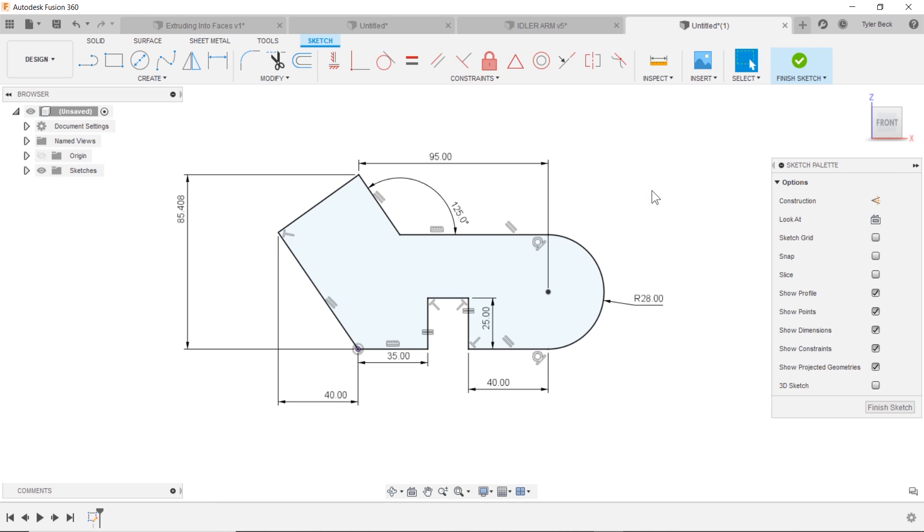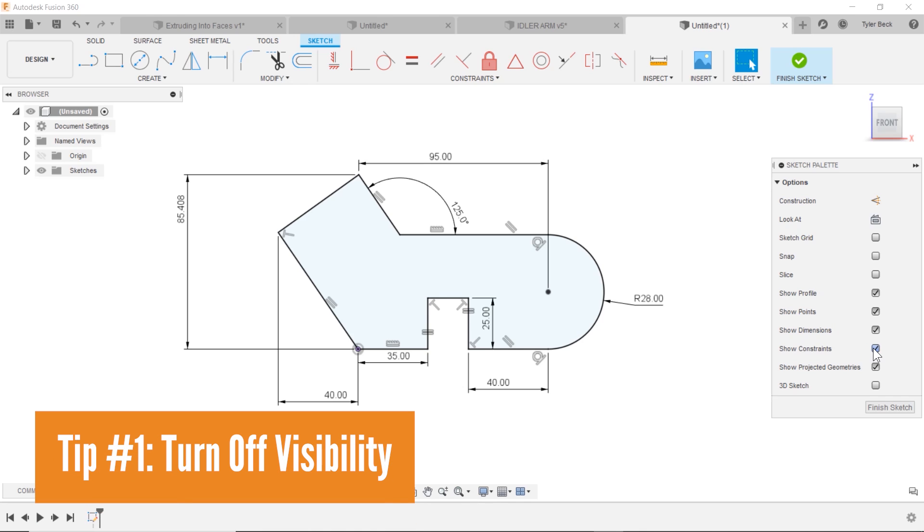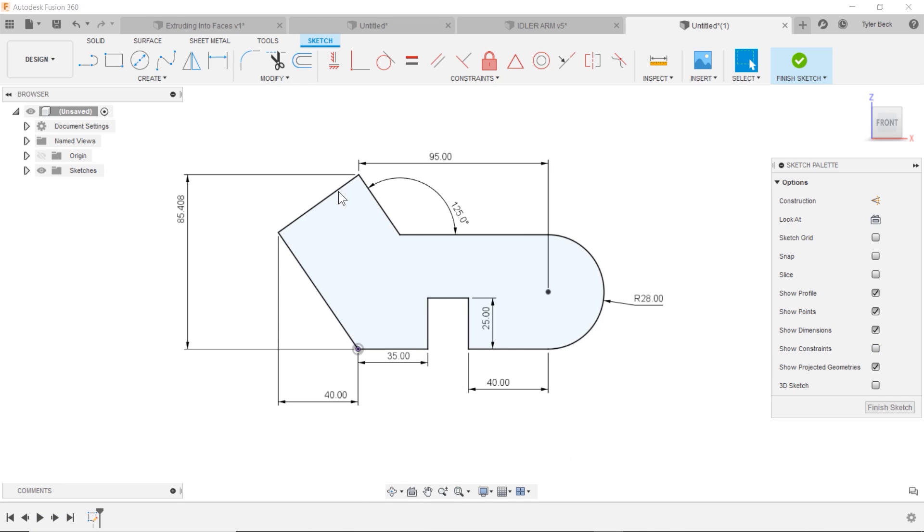The first tip I want to point out is you can just turn off the visibility. That will remove them visibly, allows you to work in the sketch a little bit easier and make changes.